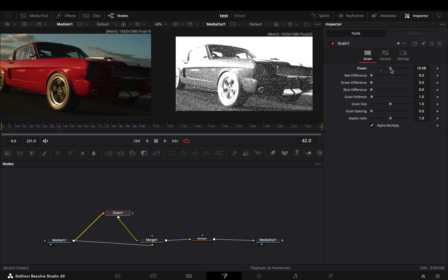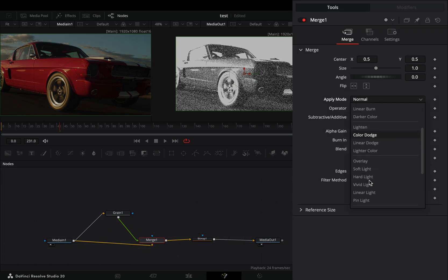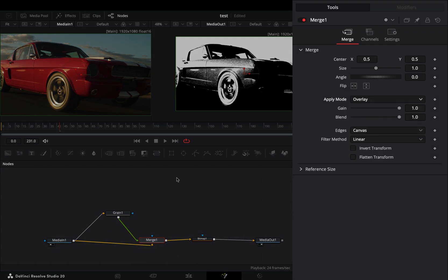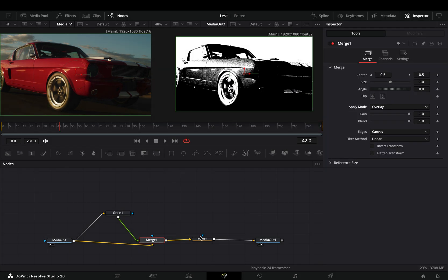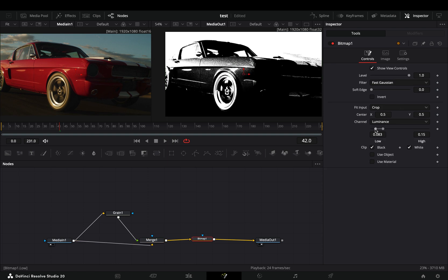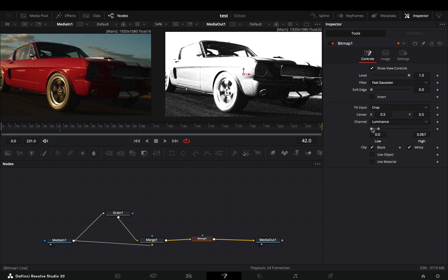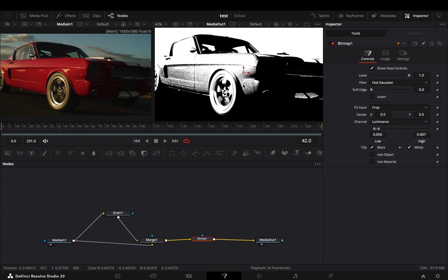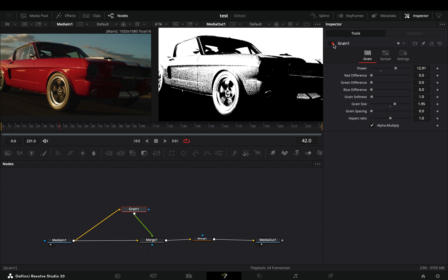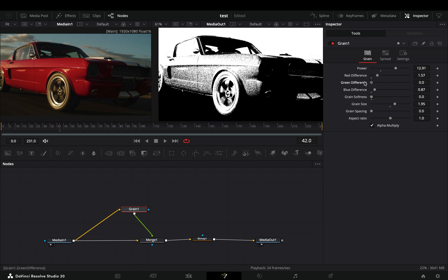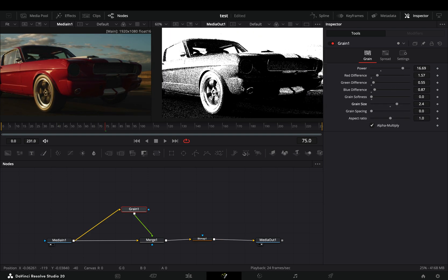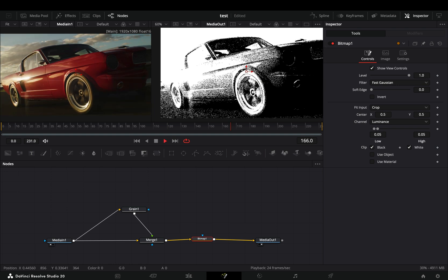Select the merge node and change the apply mode to overlay. Go to the bitmap node and adjust the low and high values. You can see that now you have a nice grainy gradient going on. Adjust the bitmap and the grain to find out what works best for you.